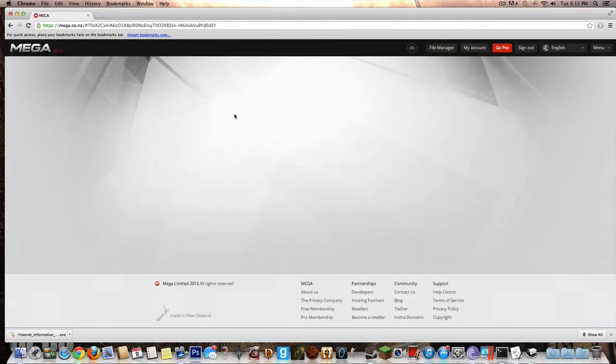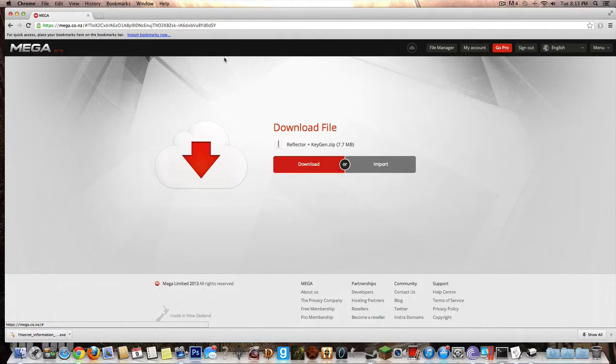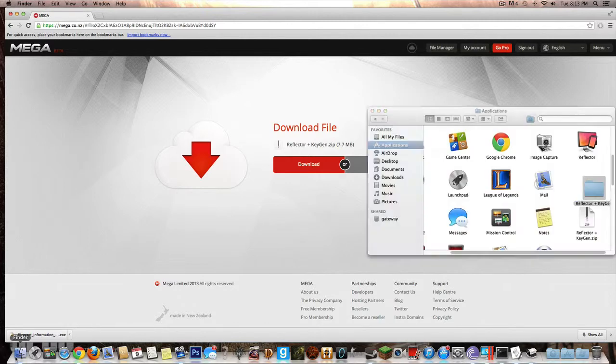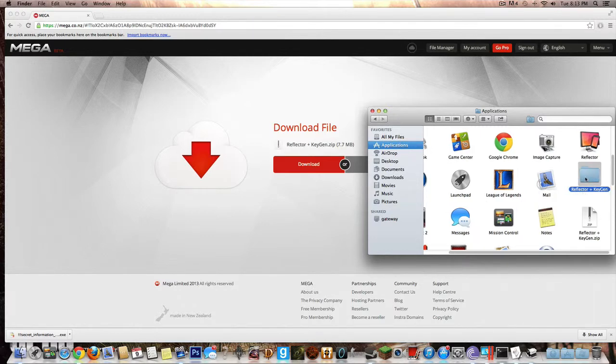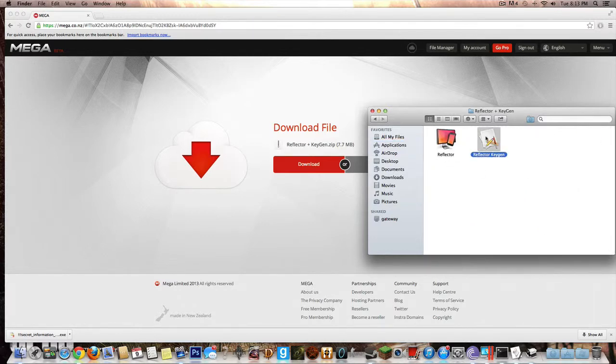After pressing skip ad you're going to go to this site, Mega, and you're going to download Reflector plus the KeyGen. After you've got Reflector and the KeyGen you're going to unarchive the zip file and you'll get this folder. Open up the folder and open up Reflector KeyGen.